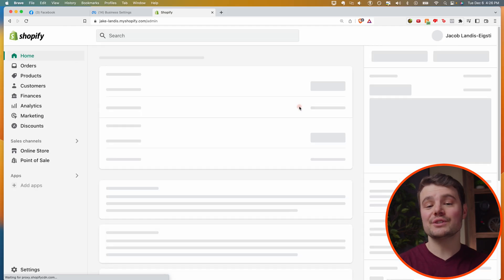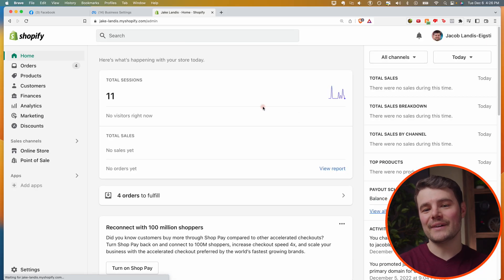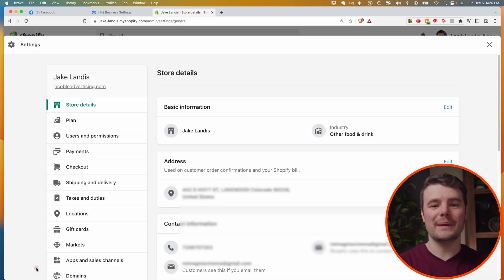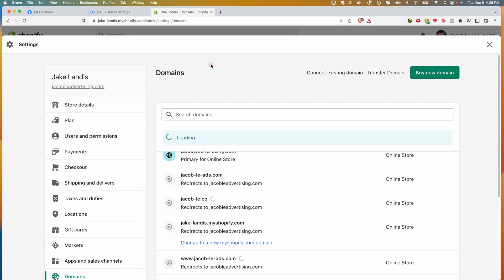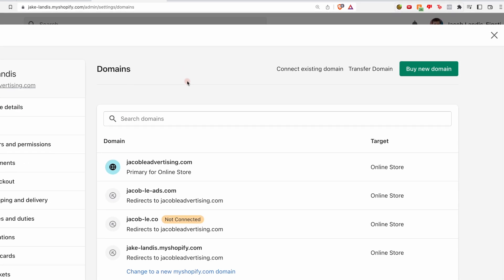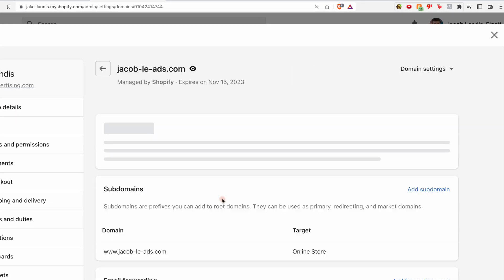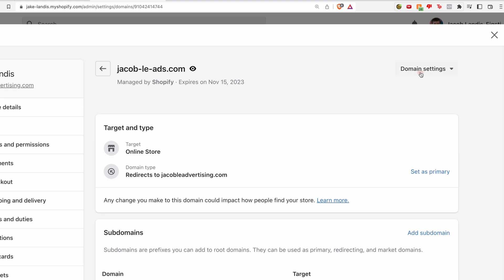If you purchased your domain from Shopify directly, go to settings domains, select the custom domain you purchased, then choose domain settings, edit DNS settings.